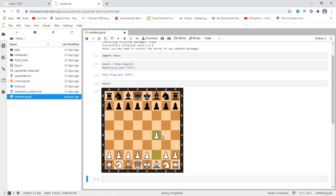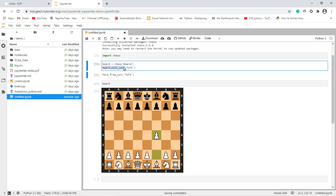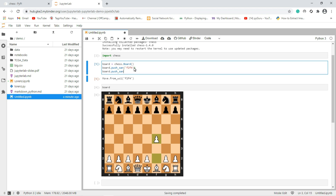Now it's the opponent's turn. For example, if the opponent is moving a coin, we use the same function again — copy this and paste it here. Then we have to give the address. Here the address is e7.